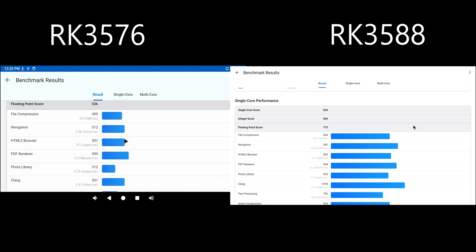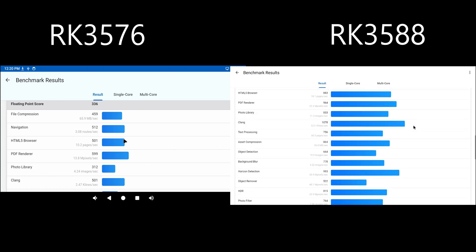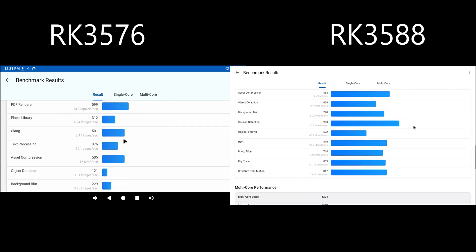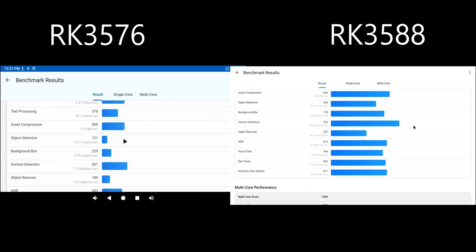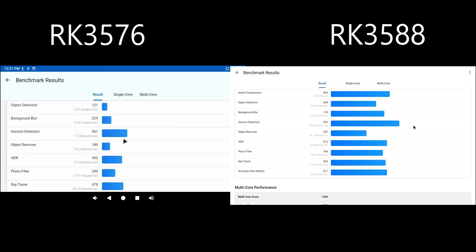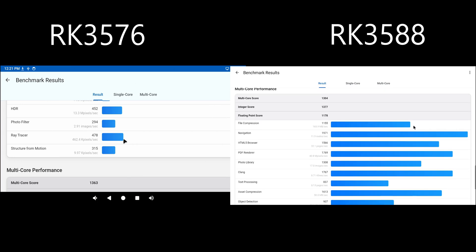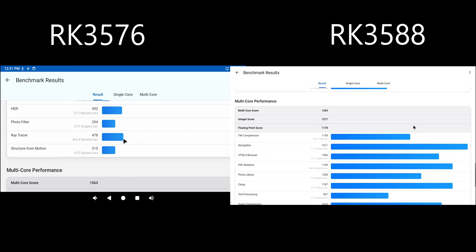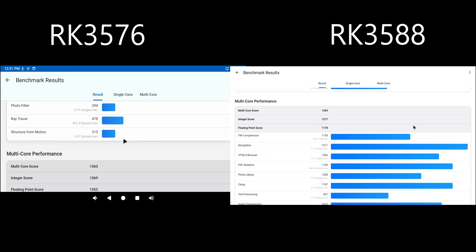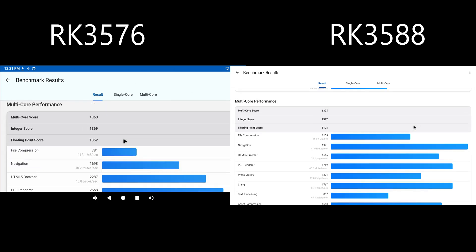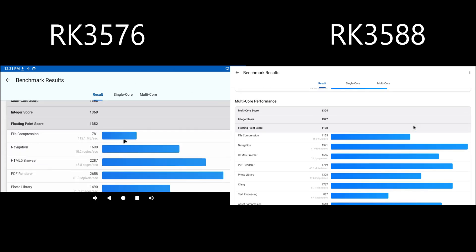So the RK3588 performs worse than this new lower end SOC. That is pretty strange. I don't trust Geekbench. It just adds a lot of things together and makes a bogus score. So we don't know anything with this. But I just wanted to show you because some people do want to see Geekbench. I don't find it very useful.